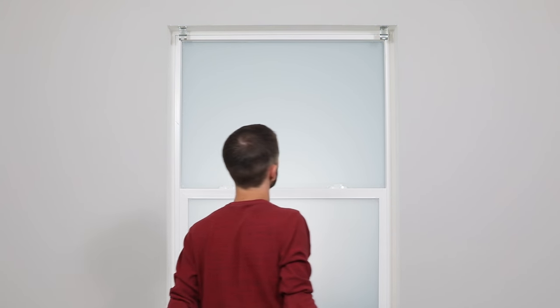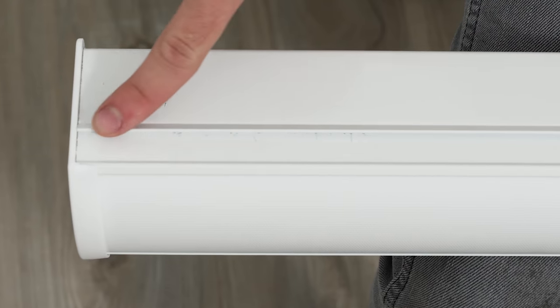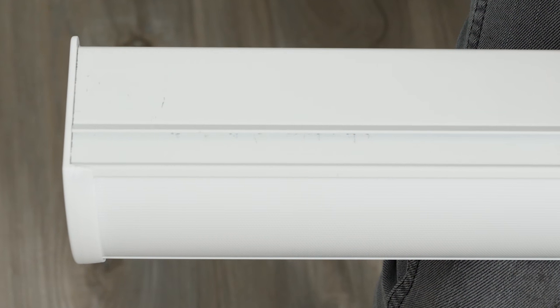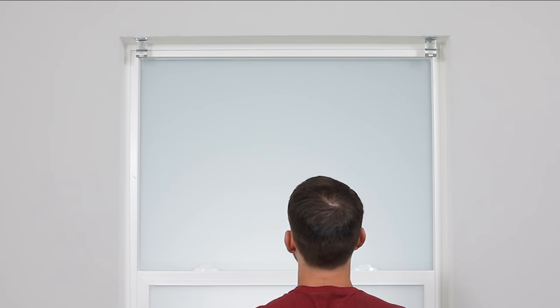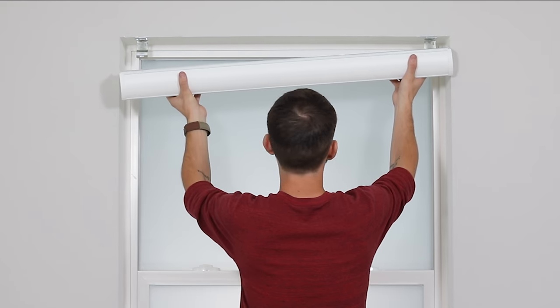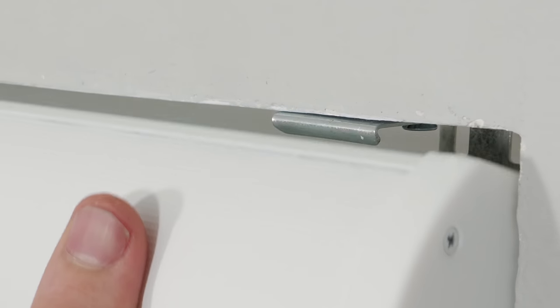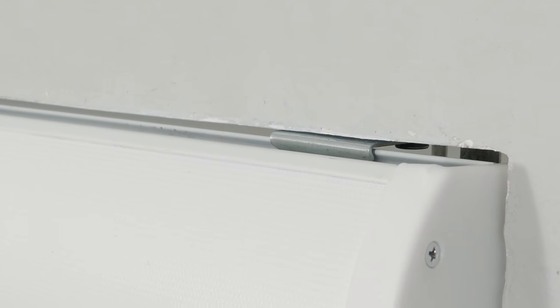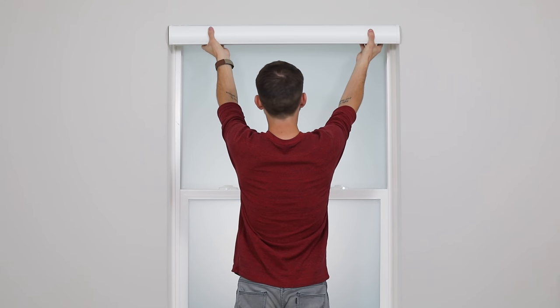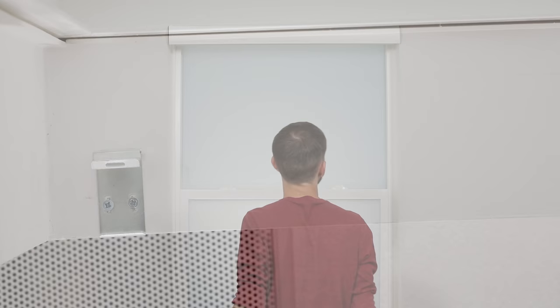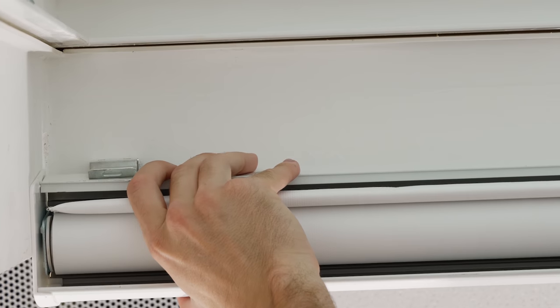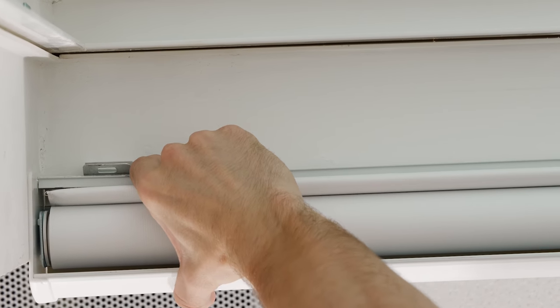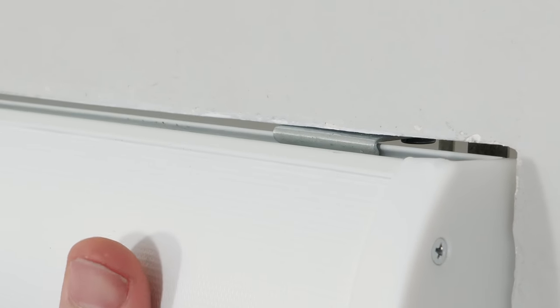Now we're going to put the cassette on the brackets. See this little groove on the top? That's where the brackets will snap onto it. Grasp the cassette so the front of the shade is facing you and rest the front of the cassette on the top lip of the brackets. Then push the bottom front of the headrail firmly back toward the window until it catches on the back of the brackets and snaps into place.